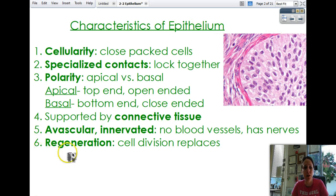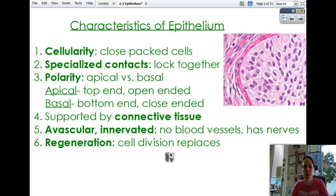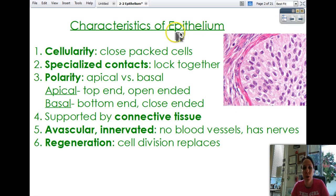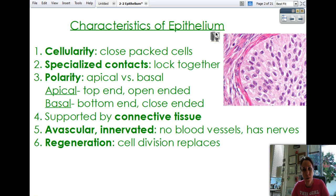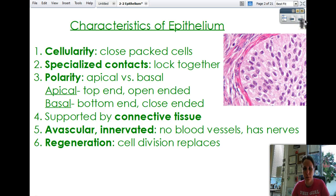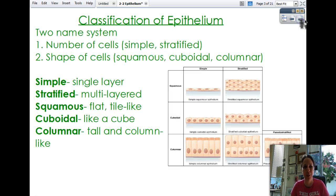Epithelium can also regenerate quite quickly and easily, so there's always a good amount of cell division — mitosis — going on in epithelial tissues. You'll see me say the word 'epithelium' and 'epithelial.' With the 'a,' it's actually the plural form, so instead of saying 'epitheliums,' it's 'epithelial.'